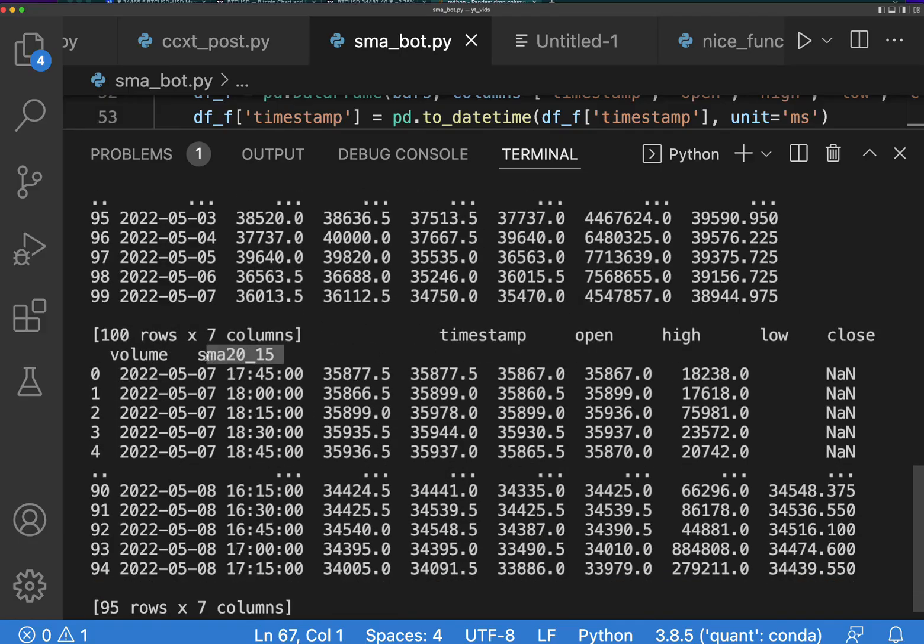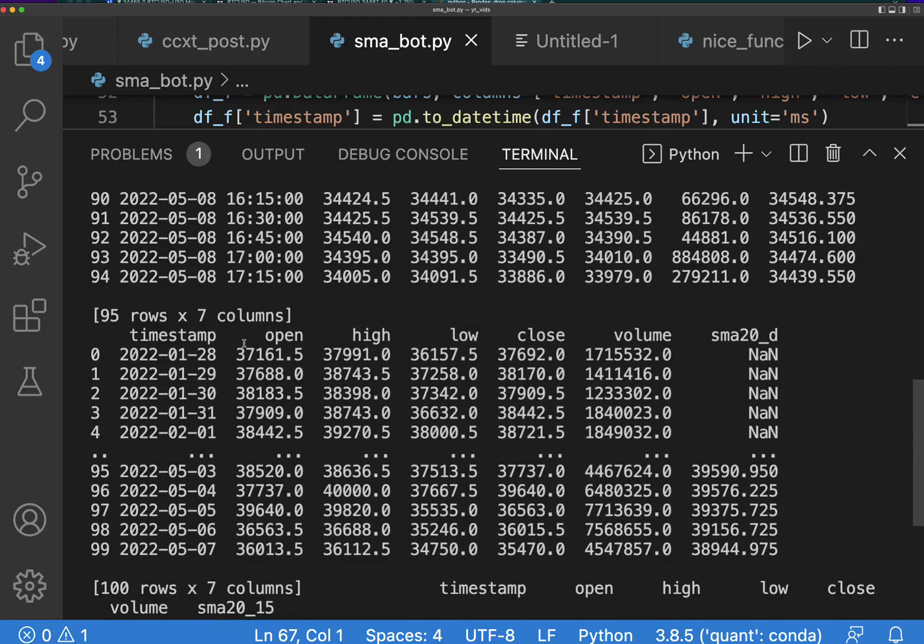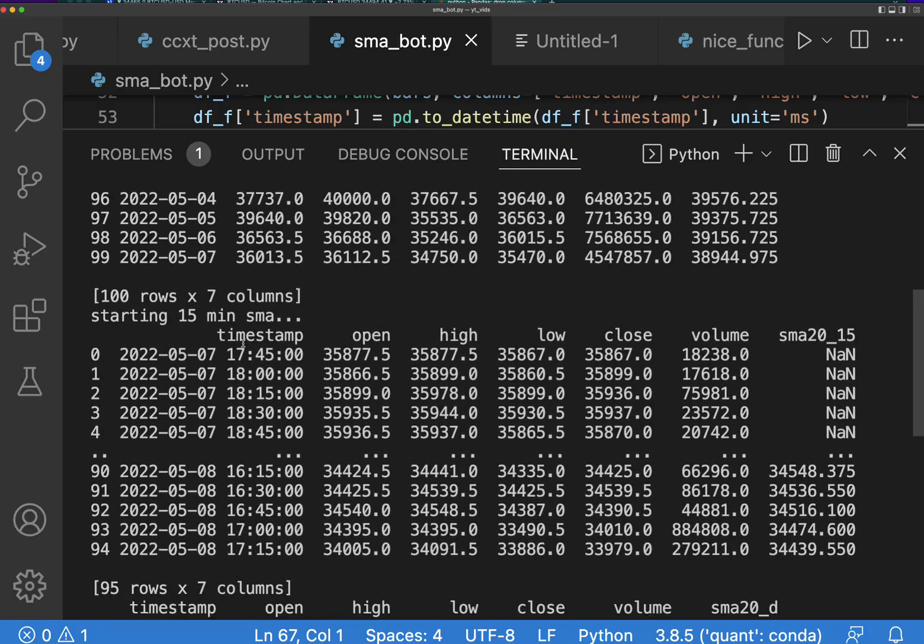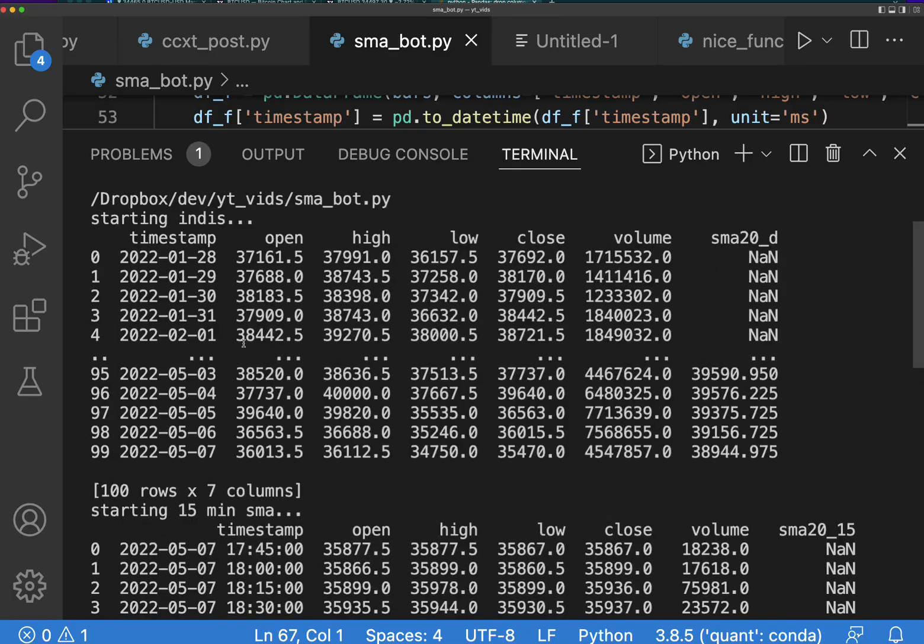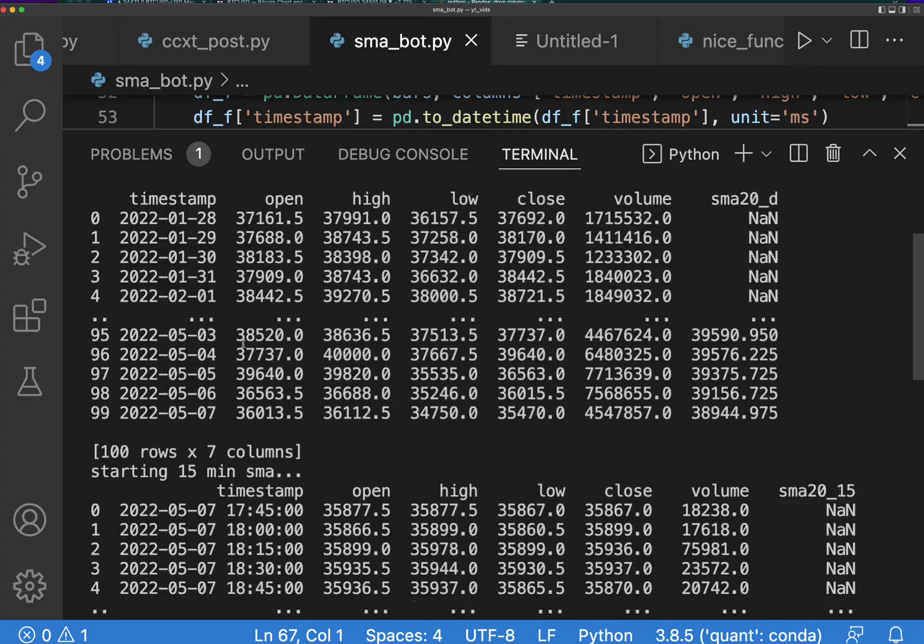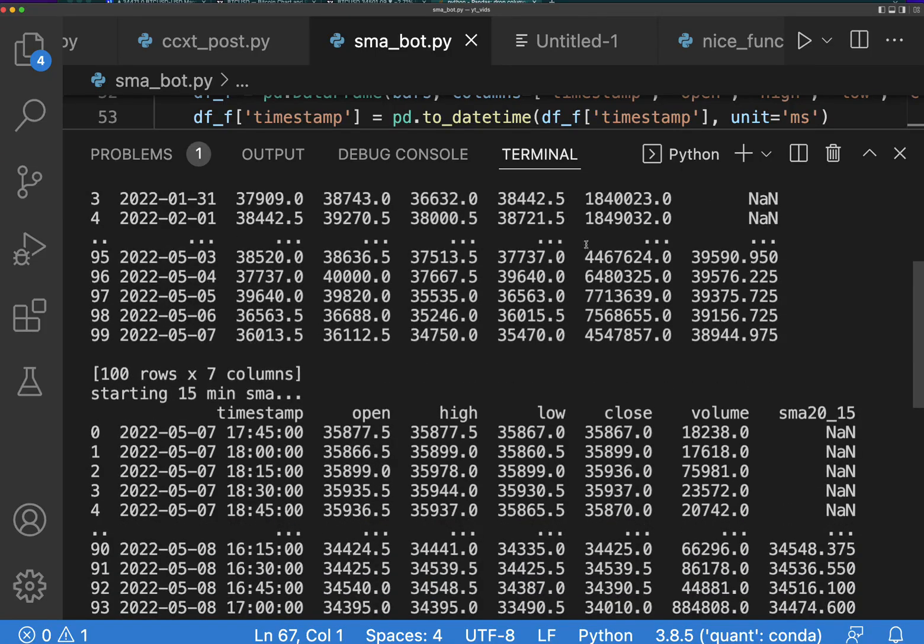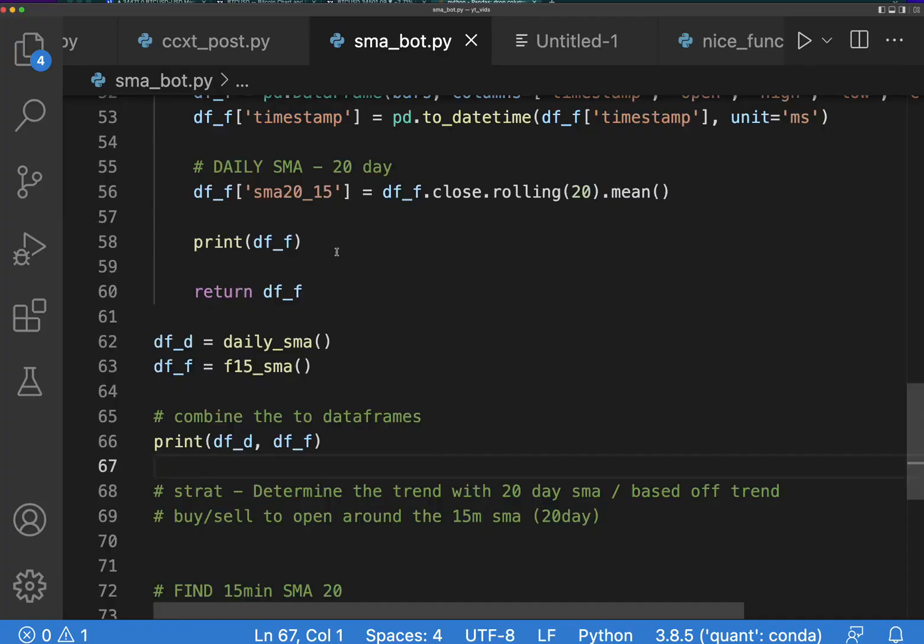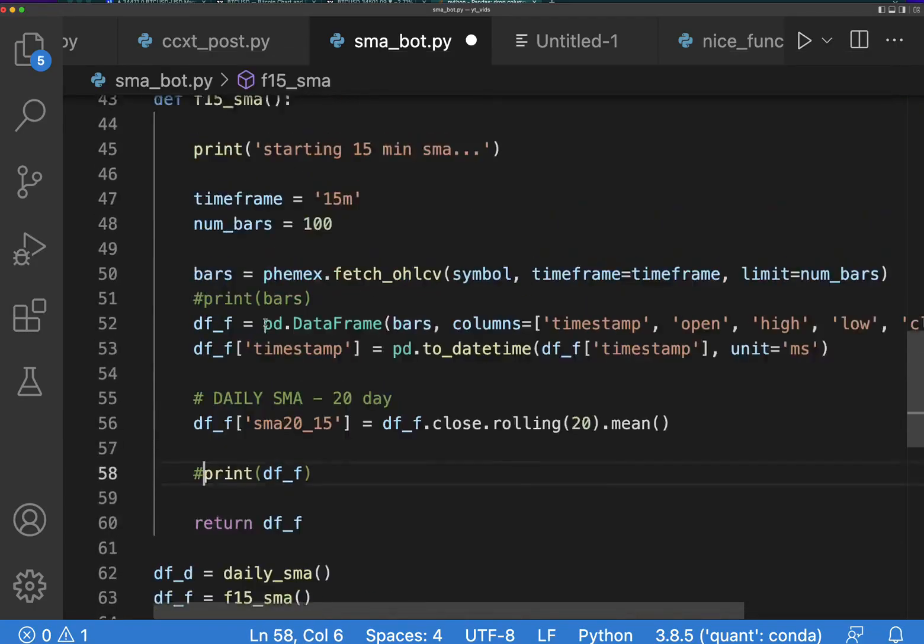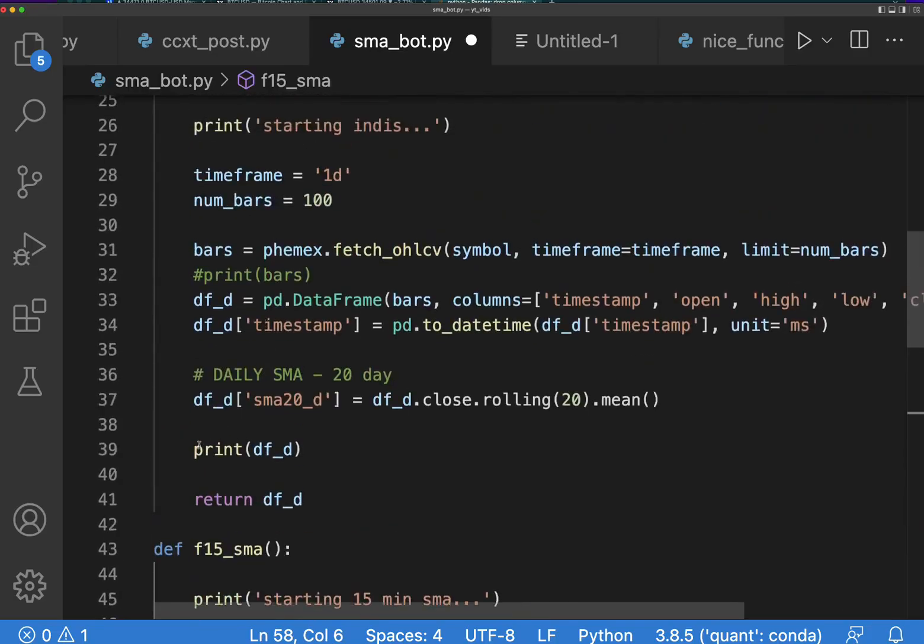What's up with this though? Why is that SMA 20? I think I should not print them here. Let's run that back, just make sure everything's set up correctly.